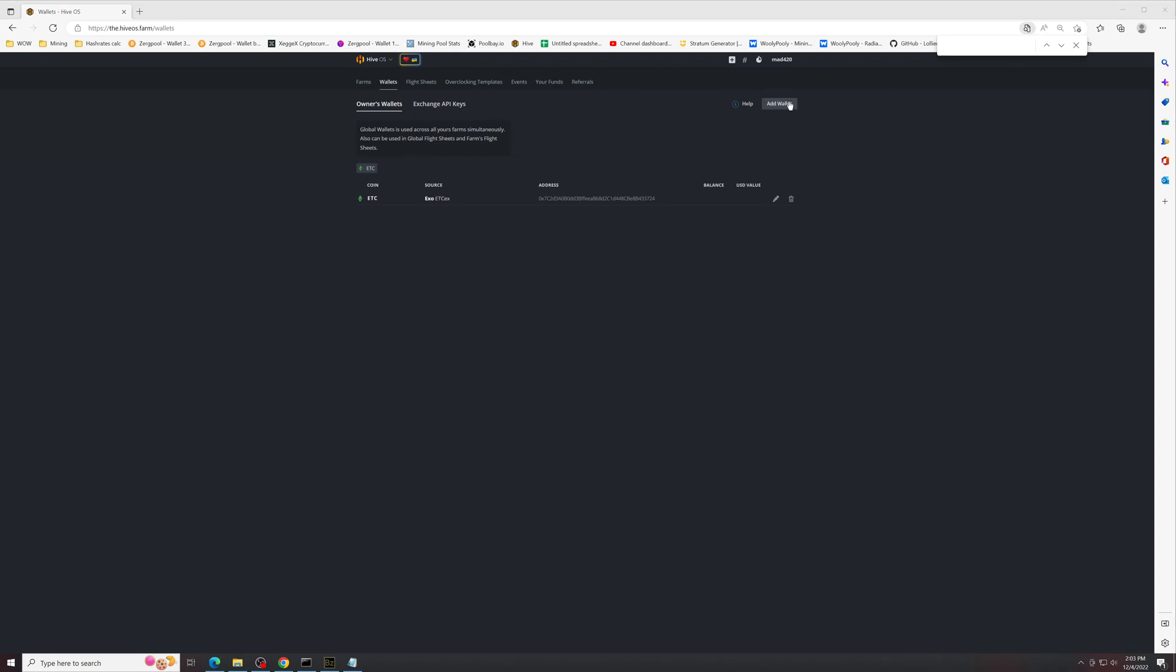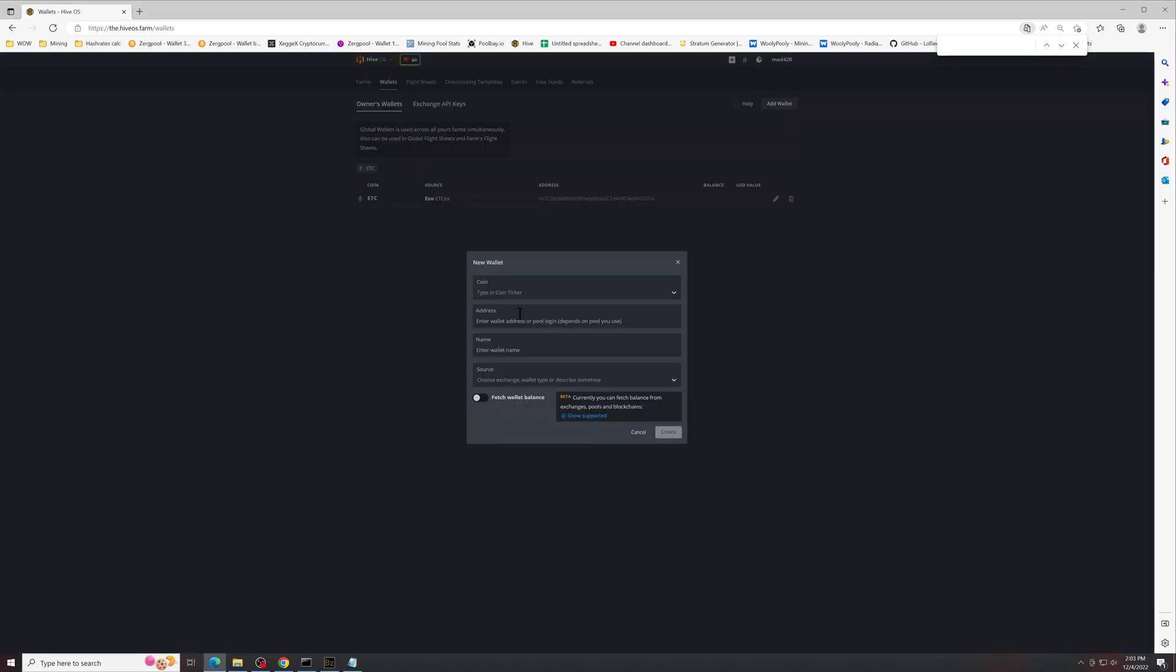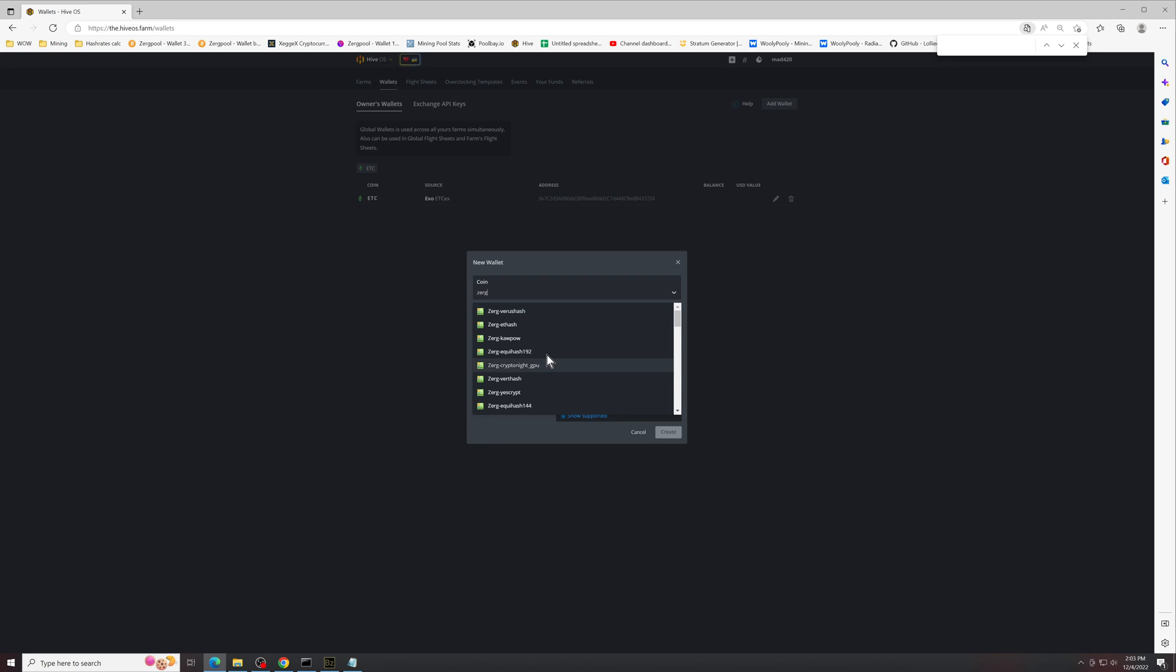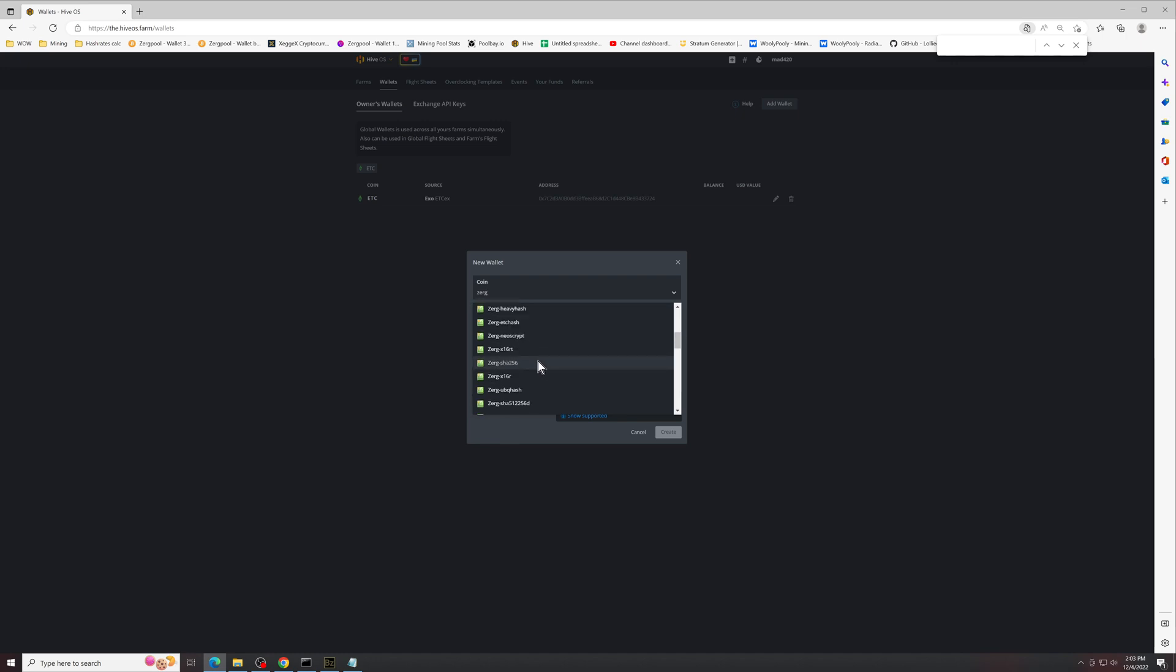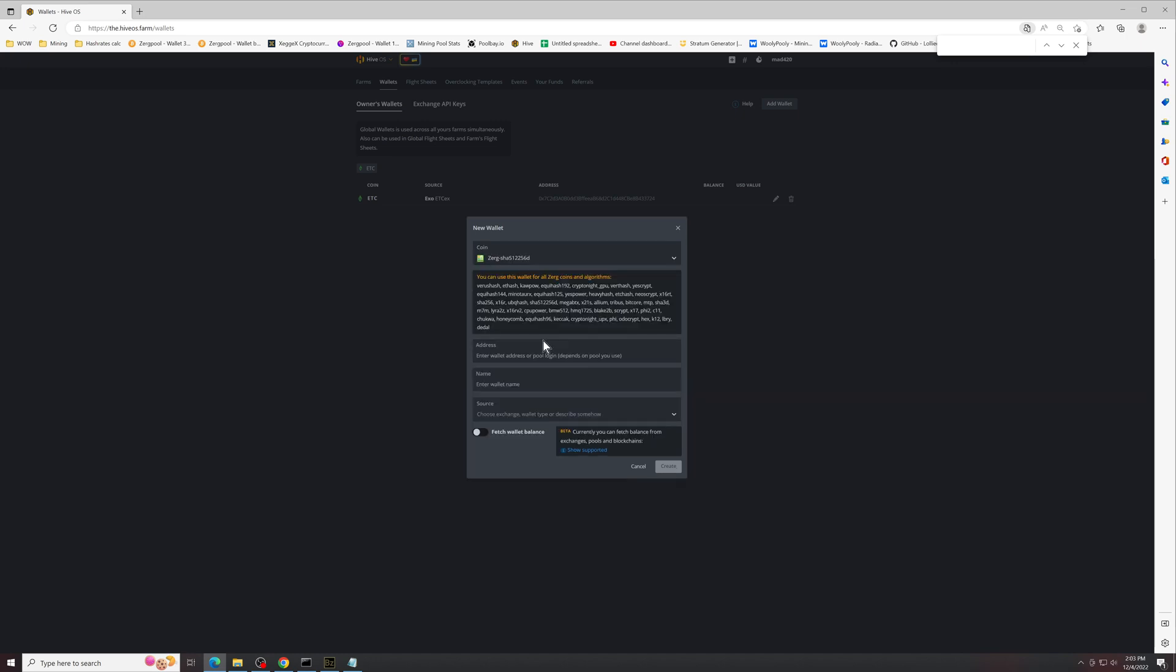From here you'd click on add wallet, search for ZergPool, and scroll down so you see SHA-512256d. In the wallet address you're going to put your Bitcoin address. For the username, you could put whatever you want. This is basically completely your choice.